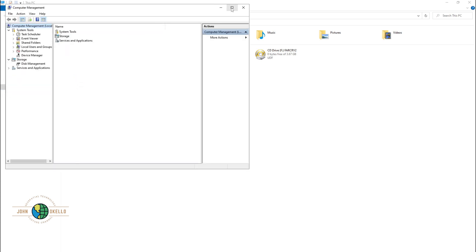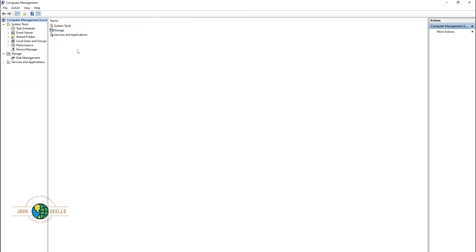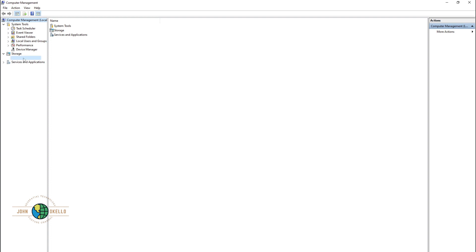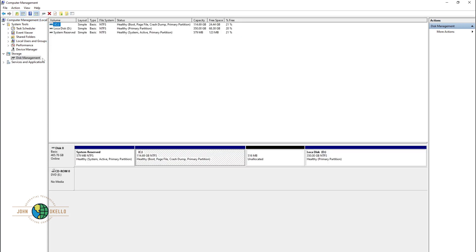It's going to open a window called Computer Management. Under Computer Management, you have Storage, and under Storage, you have Disk Management. Just click on Disk Management.